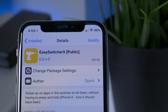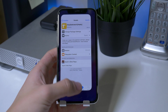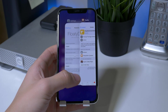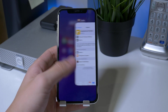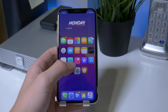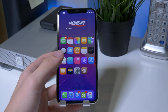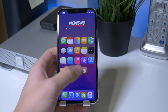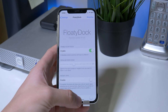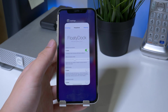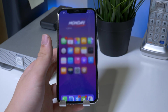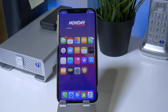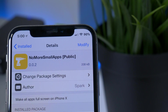The next tweak is for iPhone X users — it's called Easy Switcher X. Easy Switcher X allows you to quickly swipe out of applications without holding them down and waiting for the red minus at the top. All you have to do is swipe up and swipe applications away.